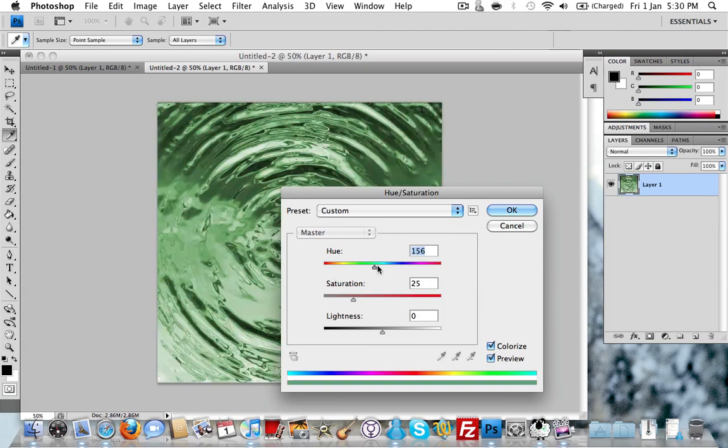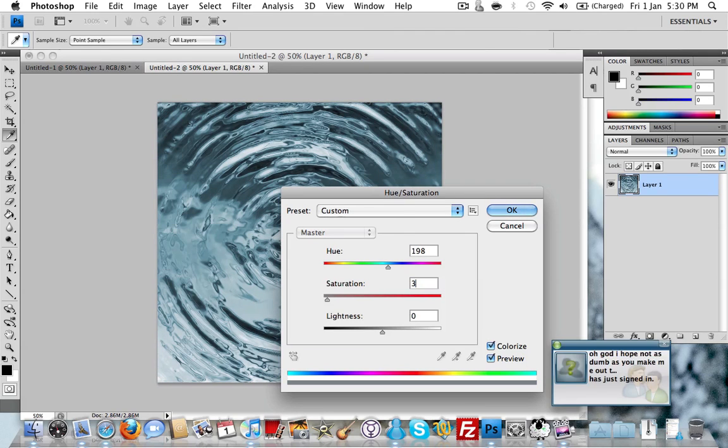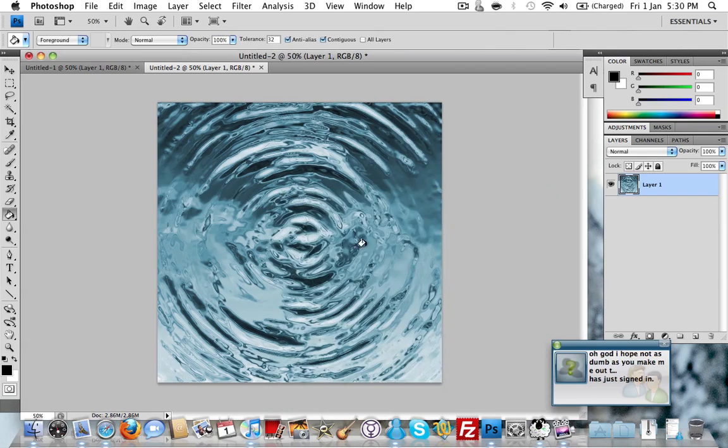Make sure colorize is ticked. Drag the hue up to a bluey color. I used 198. And drag the saturation up to about 30, 31. And hit OK.